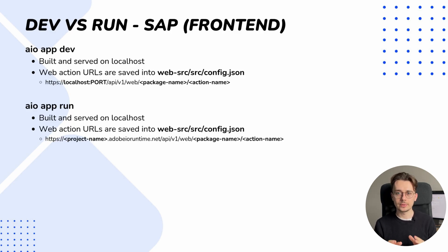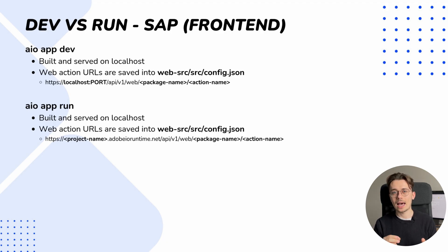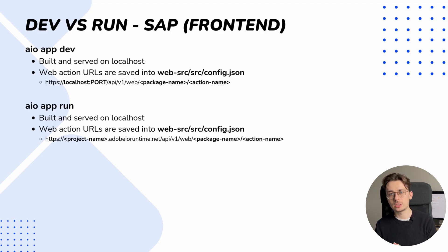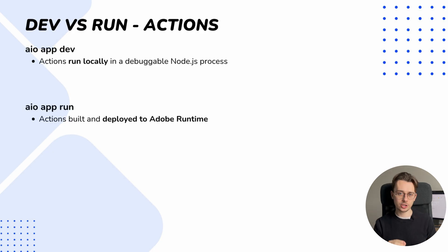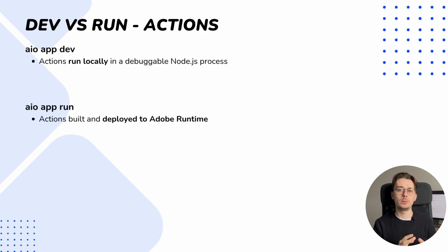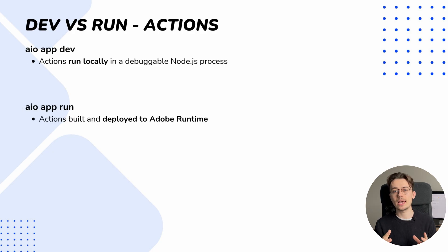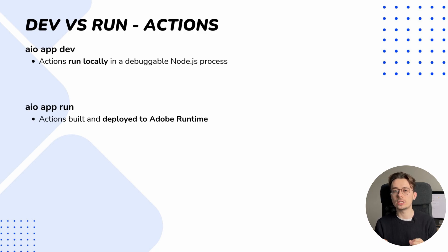However, with AIO app dev the config points to local actions, while app run points to actions deployed to Adobe runtime. For actions, AIO app dev builds and runs actions locally, but with AIO app run the code is deployed again to Adobe runtime.